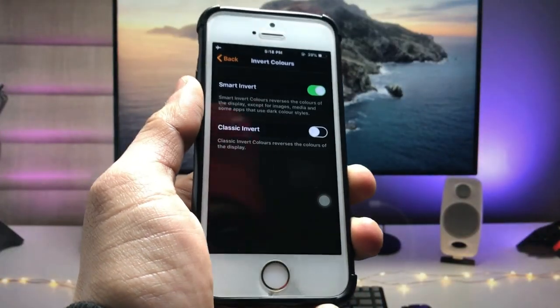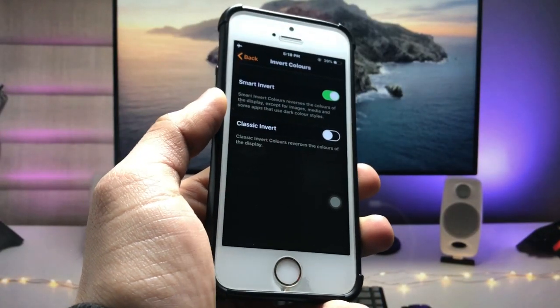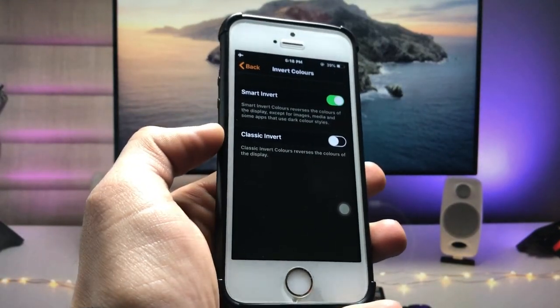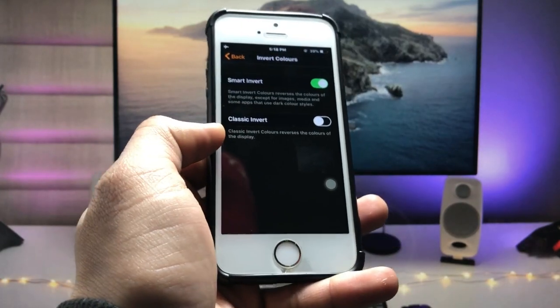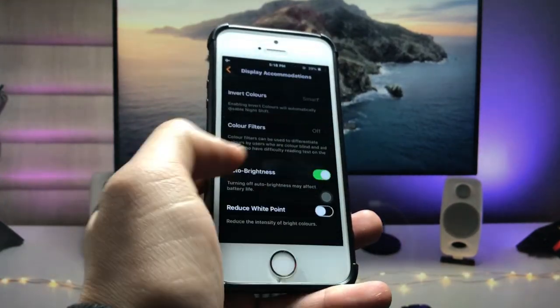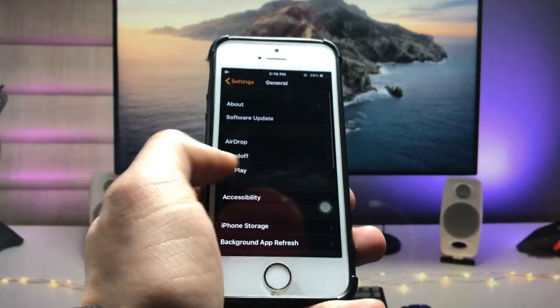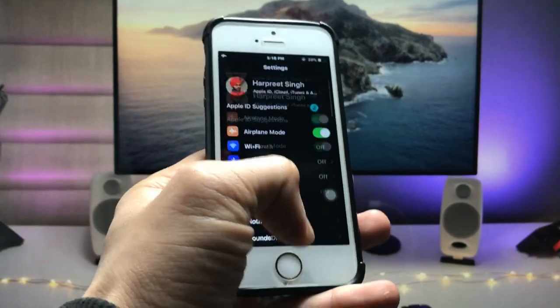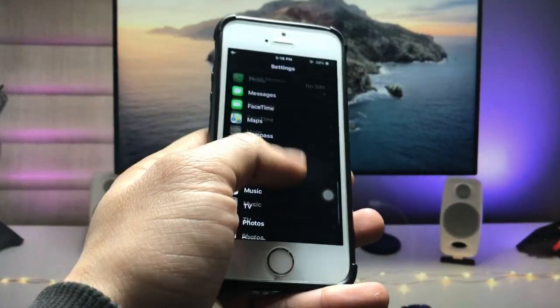When you turn on the Smart Invert option in the settings, you can check here this will behave as a dark mode option for the iPhone 5s and iPhone 6 models. As you can check here, the dark mode option is now available on these two iPhones on iOS 12.5.7.